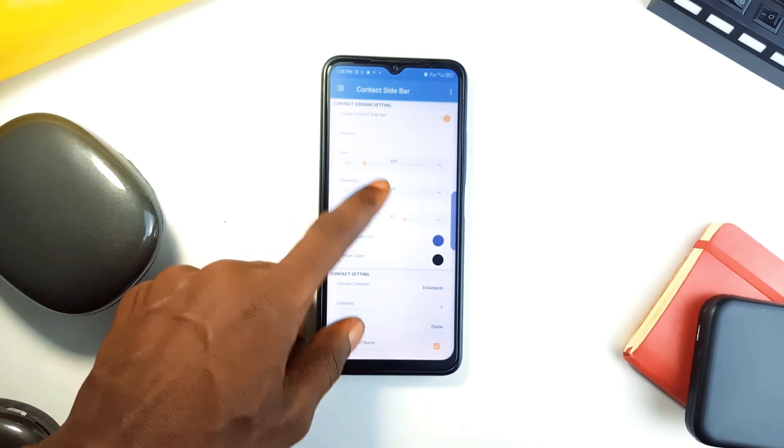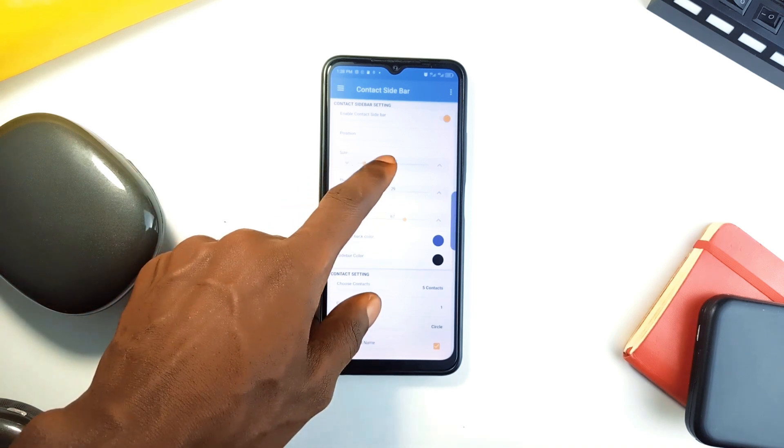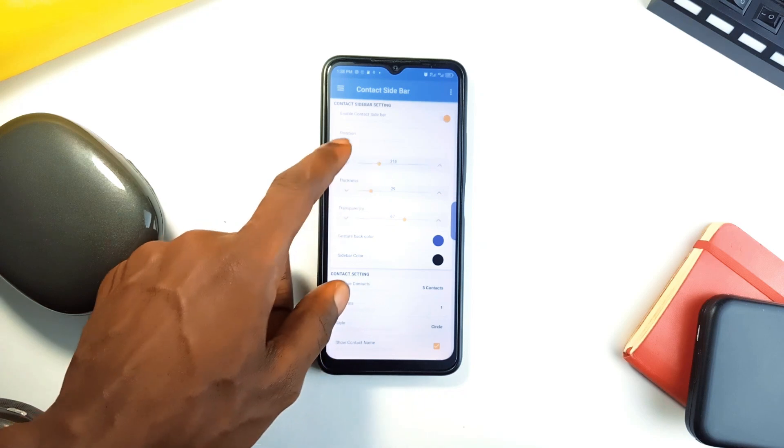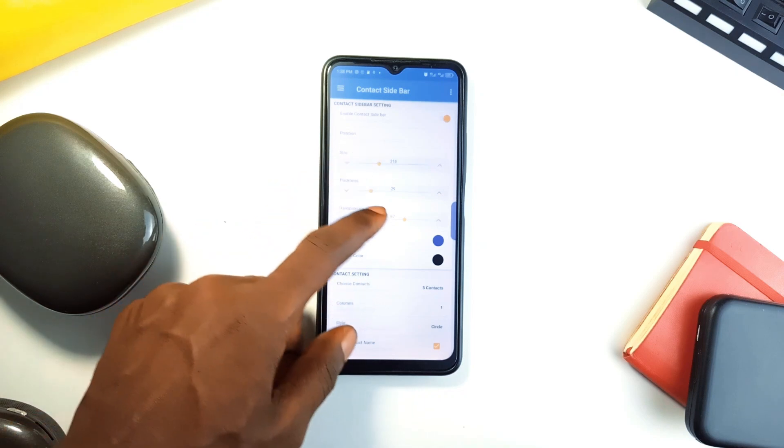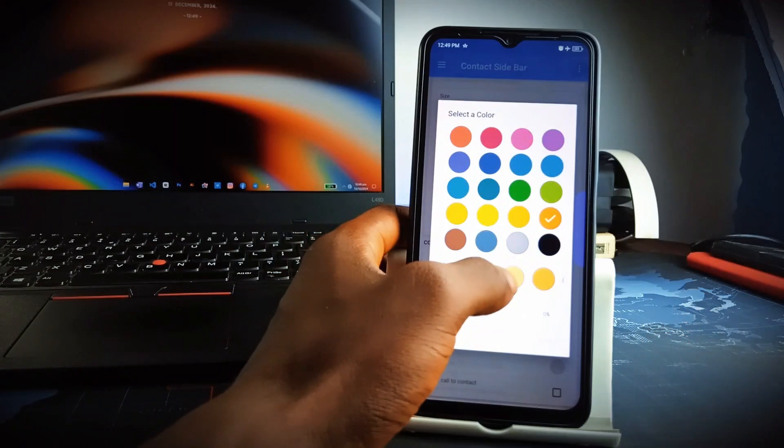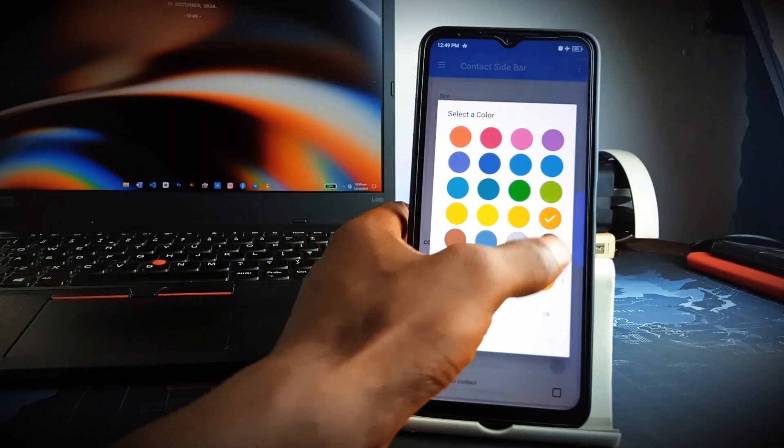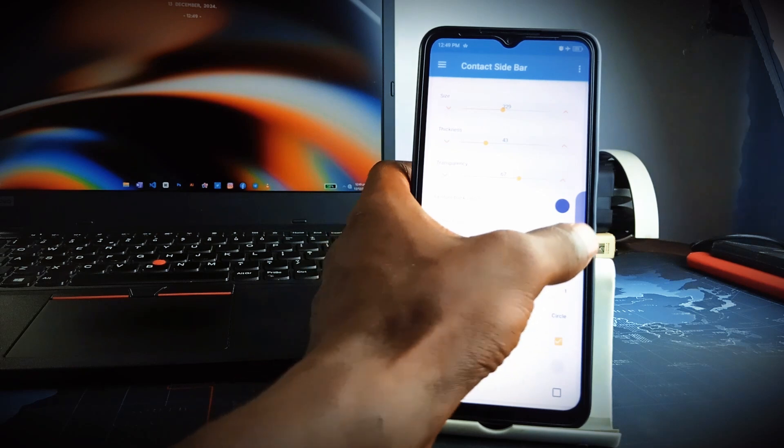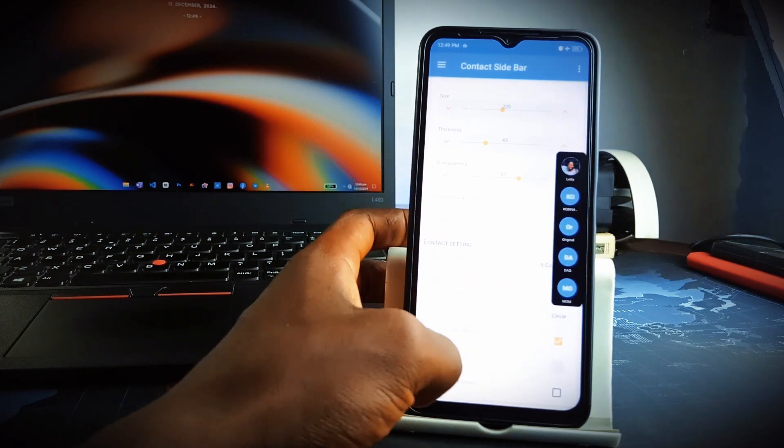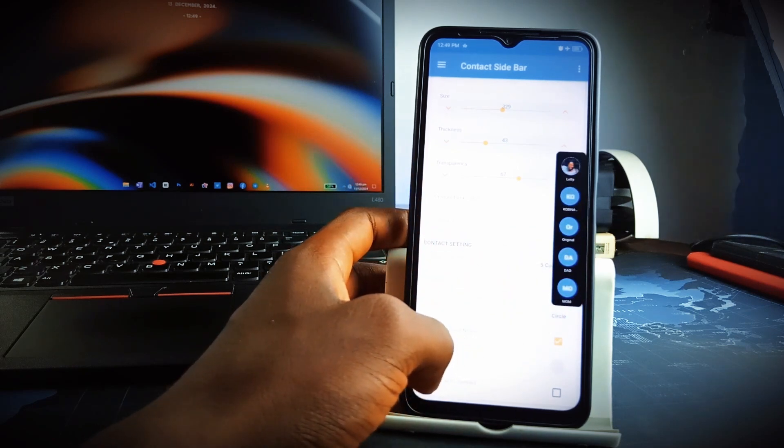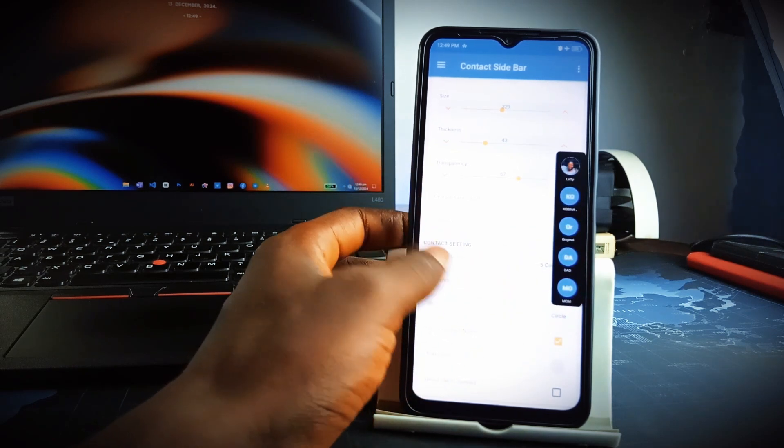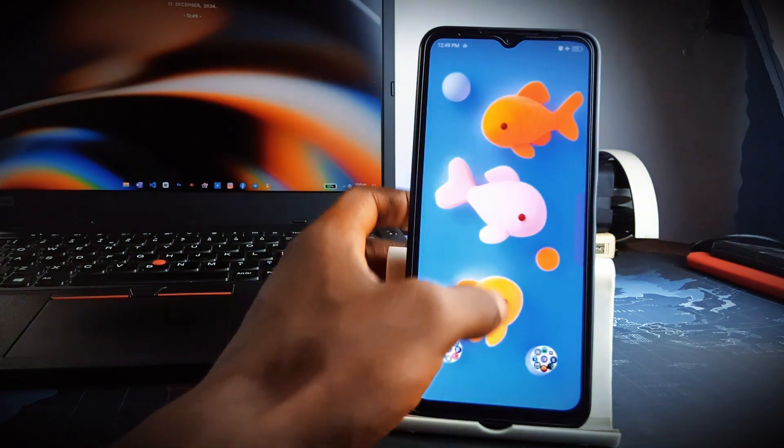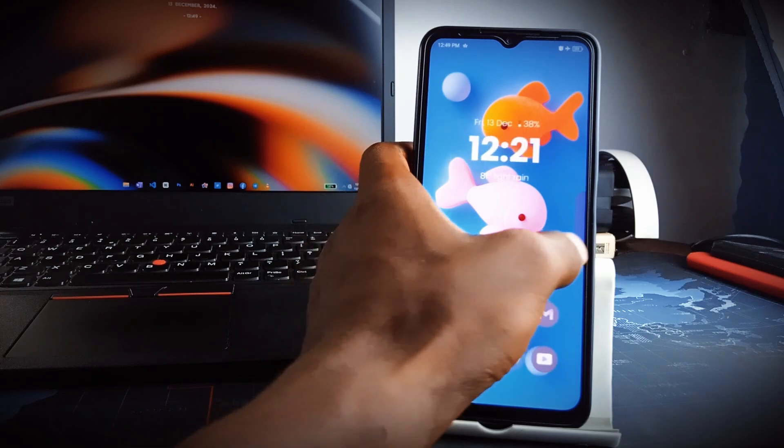You can customize the sidebar's size, transparency, and position to suit your preferences. Choose between displaying contacts as names, photo icons, or both, and configure gestures for quick actions like messaging or video calls. The app also supports backup and restore functionality so your settings are safe even when you switch devices. So if you are a busy user, try using this application for enhanced efficiency.